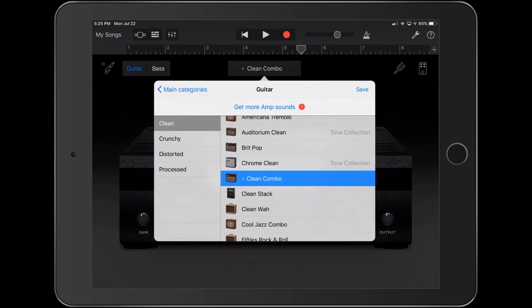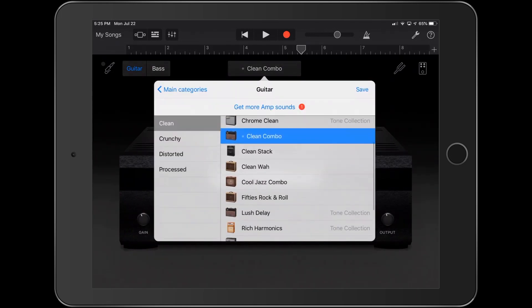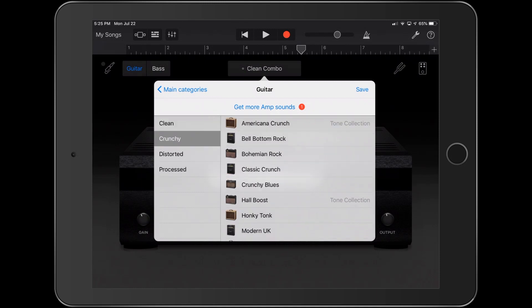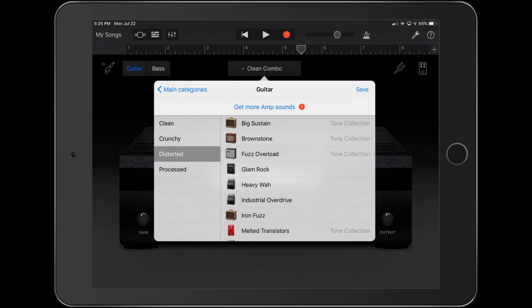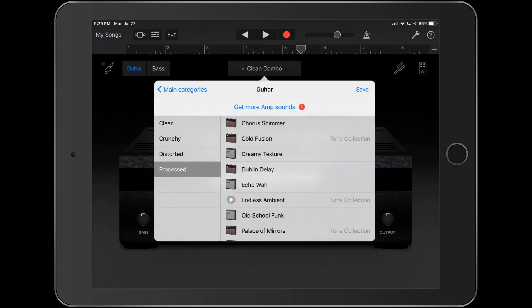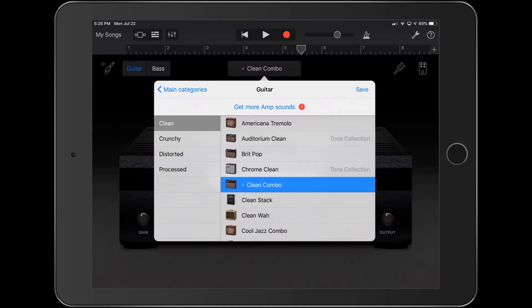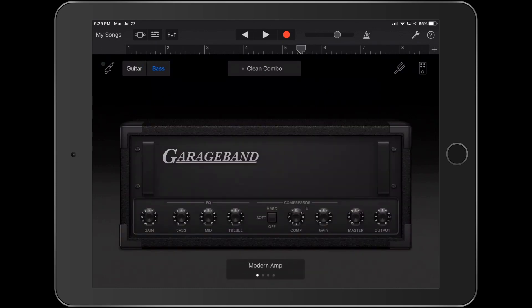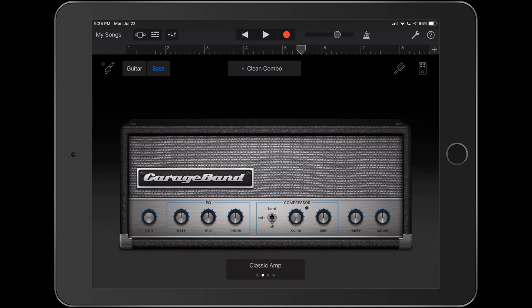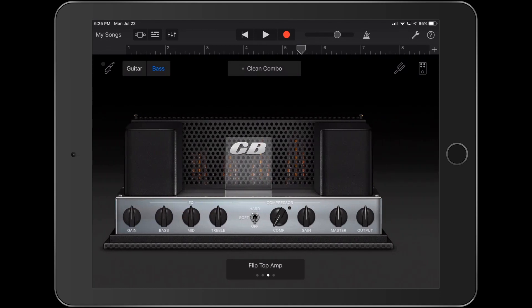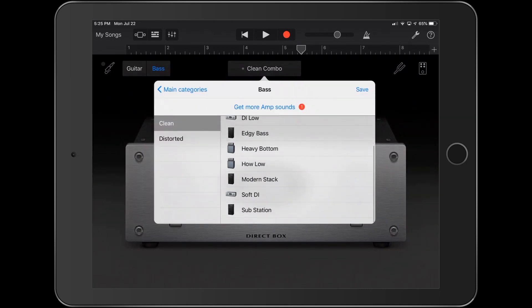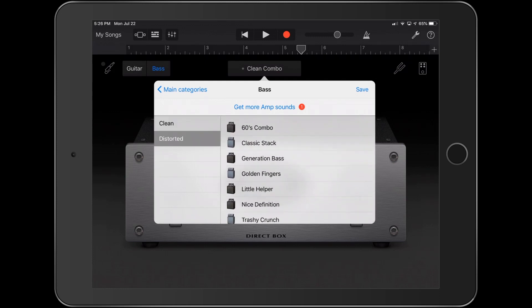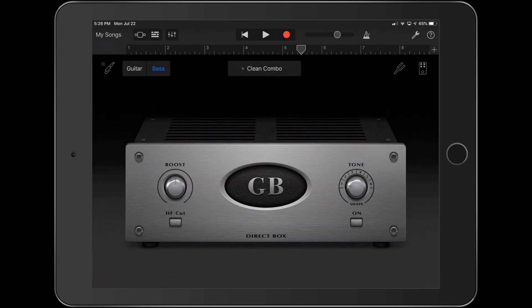And then if you want, look at all the different options just for clean, crunchy, distorted, processed, all kinds of options for guitar. Bass, same way. It's going to load all the famous bass amps out there that bassists will recognize. And you can go ahead and of course, as a bassist, you can pick which presets you want to use.